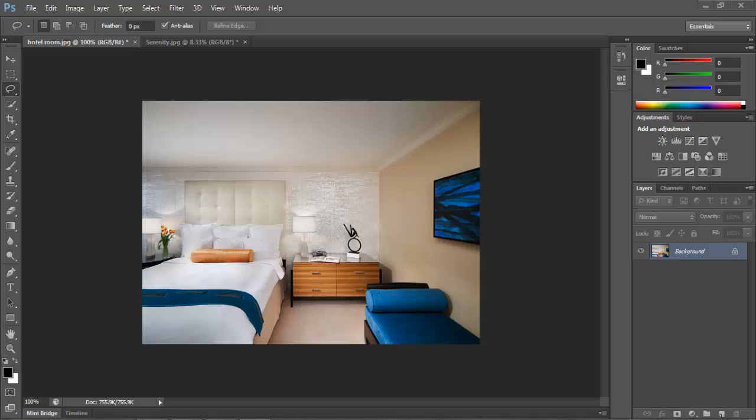Hey guys, Brad Scott here with a Photoshop CS6 tutorial for you.